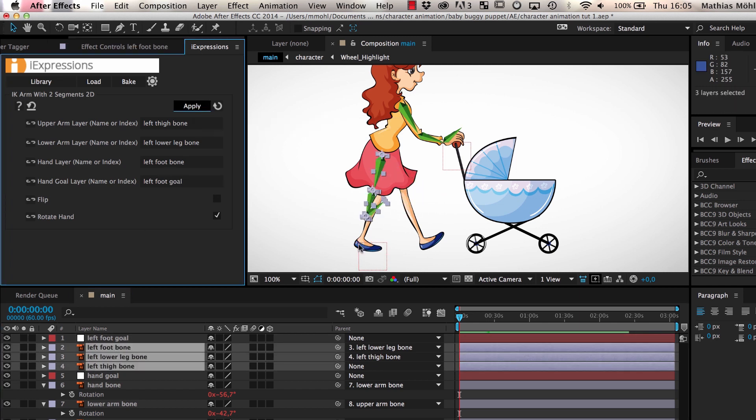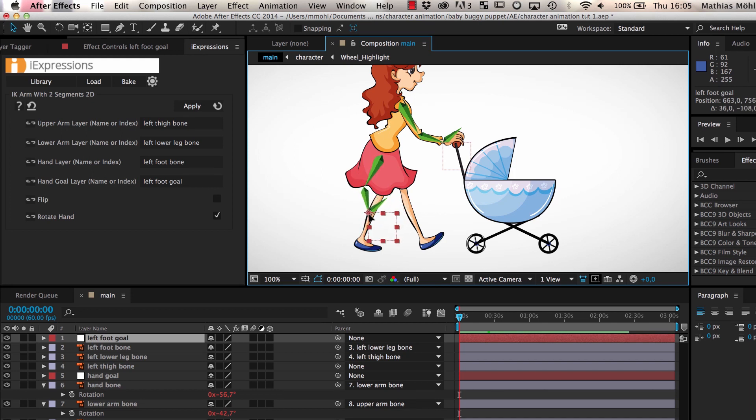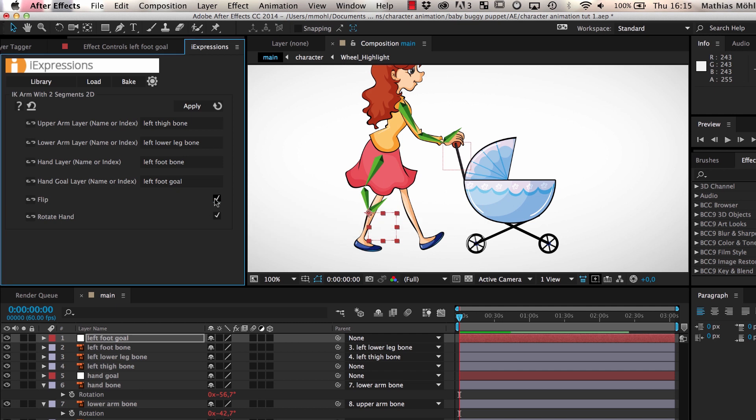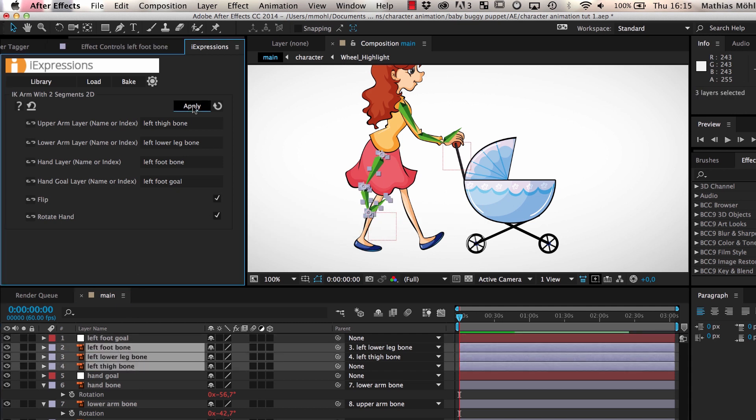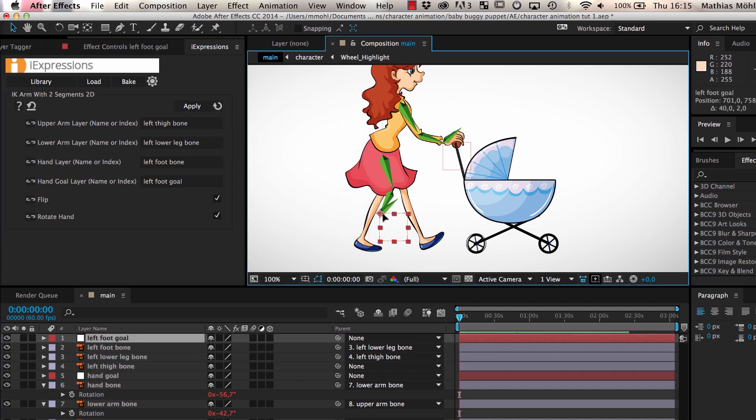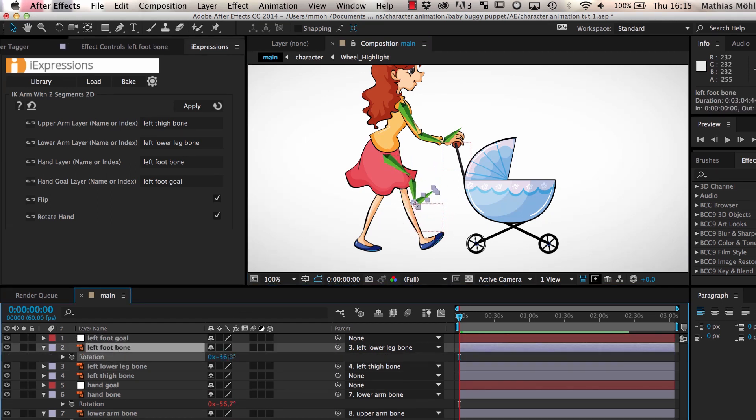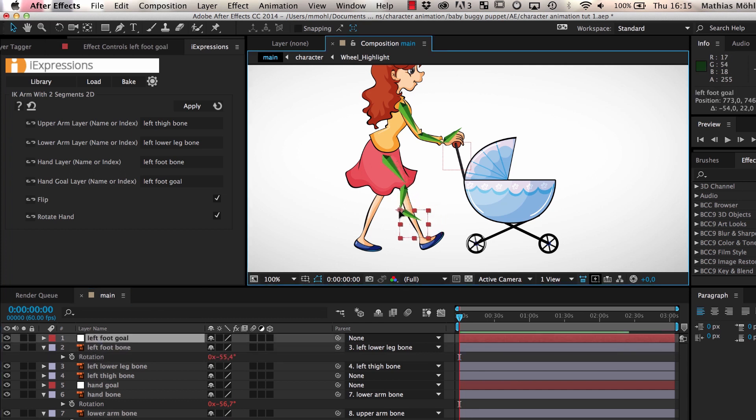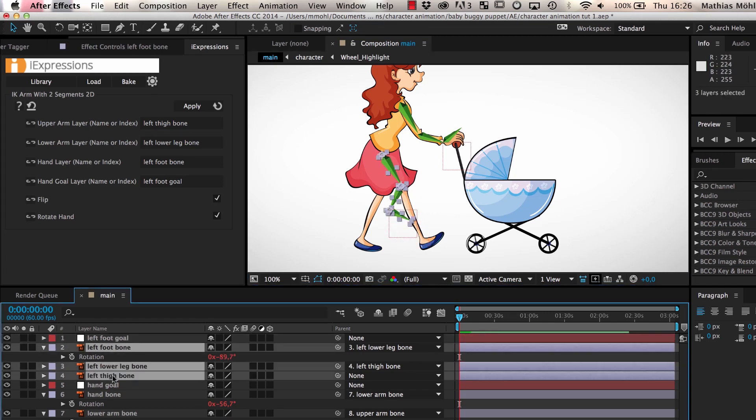As you can see, now the bones follow the goal layer, but the knee points in the wrong direction. We can easily fix that by checking the flip option of the expression and applying it again. As you can see, no matter how we move the leg, the foot always points in the same direction. We can still change its rotation manually, but if we move our skeleton by moving the goal layer, the rotation of the foot is always preserved.